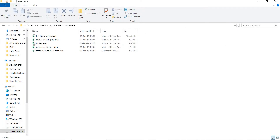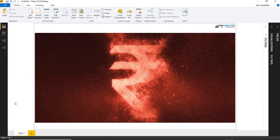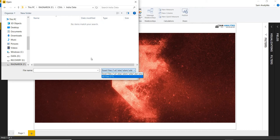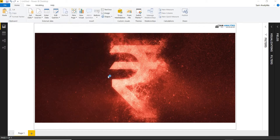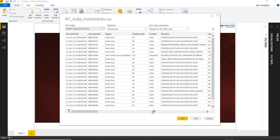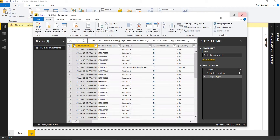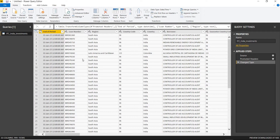Let's begin using Power BI. I have the Power BI model open in front of me. I'll use Get Data, select the Excel sheet, and load the data one at a time. I'll start with India's Investment file. I'll click it open to connect the data, and instead of loading it directly, I'll use Edit to go into the Power Query window.